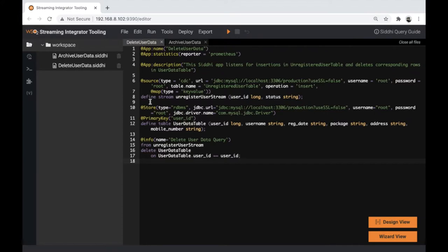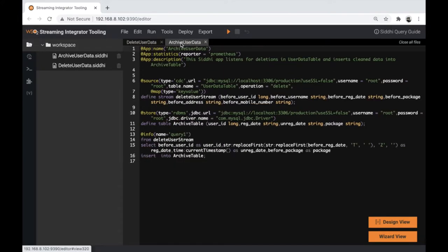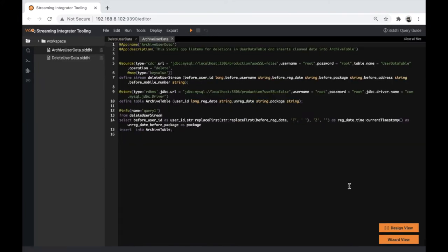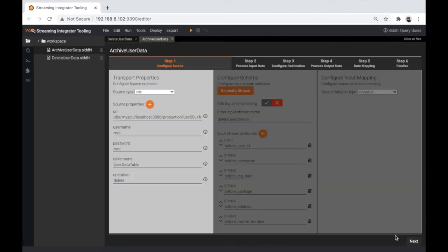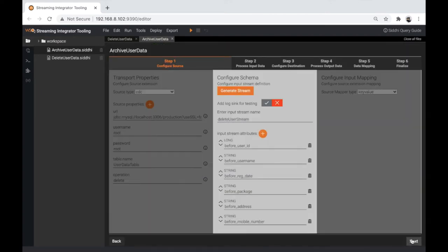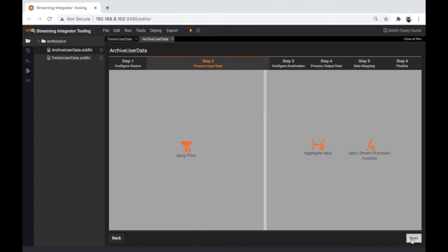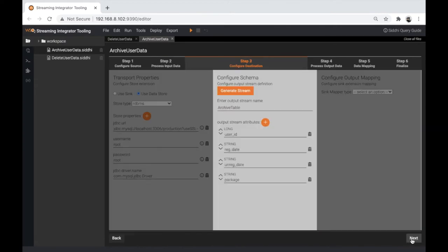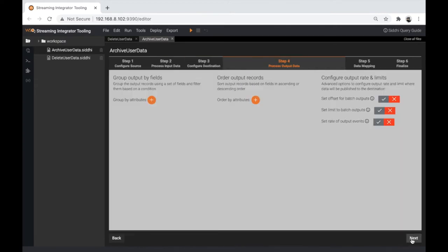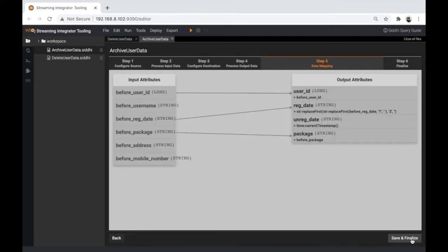Here, I have two CD apps called Delete User Data and Archive User Data. This was created using ETL Flow Wizard, which simplifies and streamlines the process of developing CD app for real-time ETL with no code.